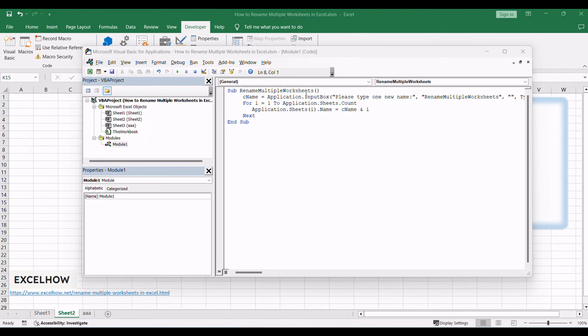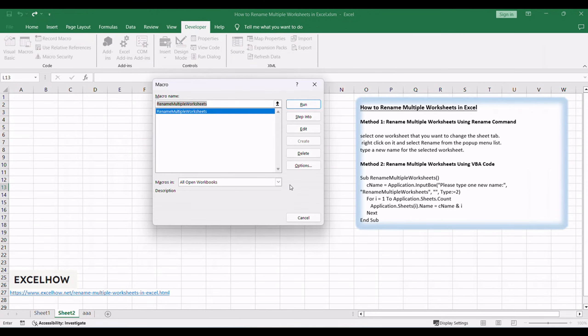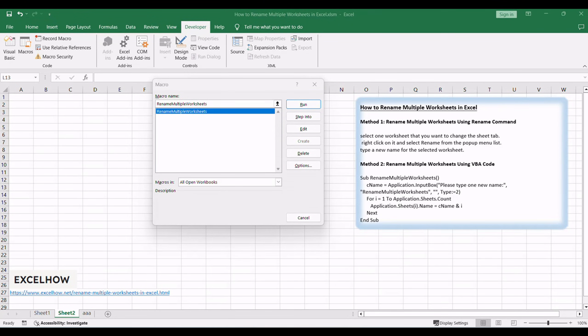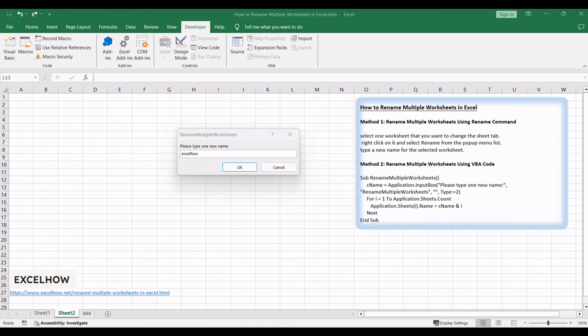Close the editor and press Alt plus F8. Choose Rename worksheets and click Run. Type one new name in the text box. Click OK button.